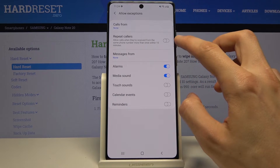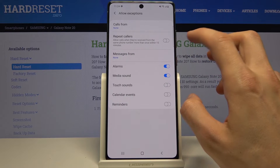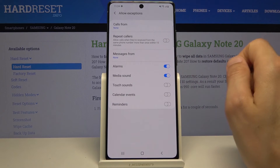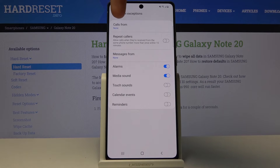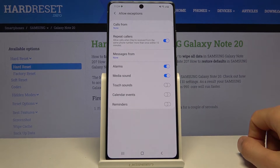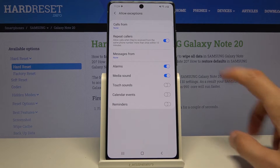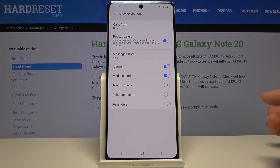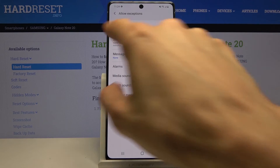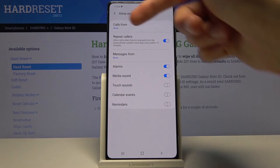Also for calls you have 'Repeated callers.' So if someone calls you twice within a 15-minute period, no matter what the setting above is — as you can see right now it's set to none — if I enable this and someone calls me twice, the second time around I will still actually see that they're trying to reach me. So this is a good option for emergencies, and it will completely bypass the setting above.